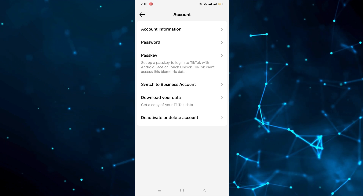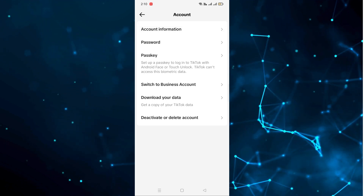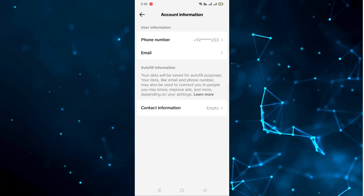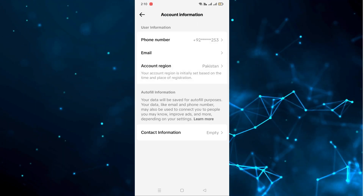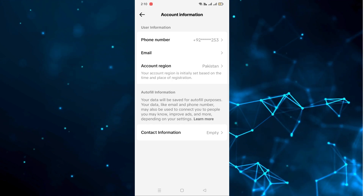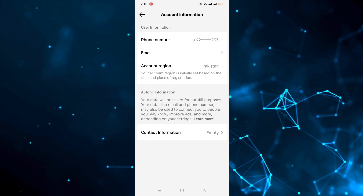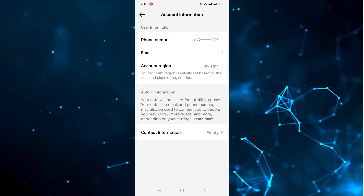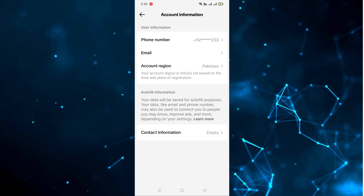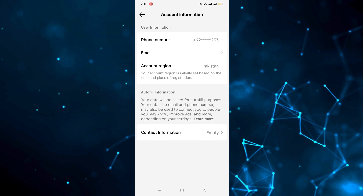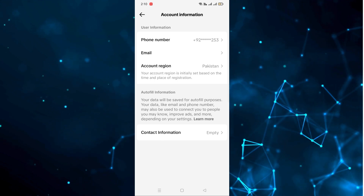We will go to the first option, which is Account Information. After clicking on it, as you can see, all the information is here — user information, phone number, email, account region, and contact information as well.